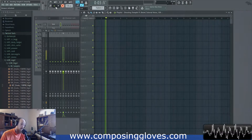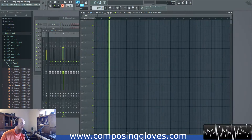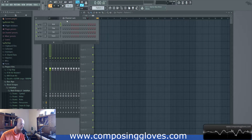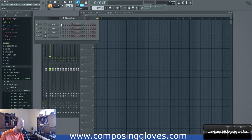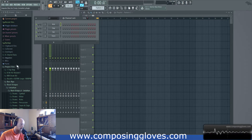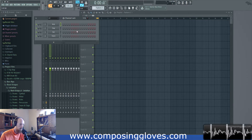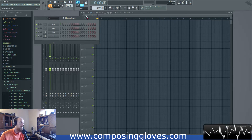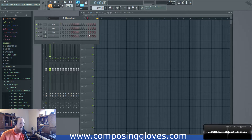Hey, Composing Gloves here, and today we're going over how to load samples in the channel rack without using your mouse. We're going to work on how to make browsing more effective and how to load samples. There are faster ways when you do incorporate your mouse, but there are definitely some things in here that are going to be worth your time.